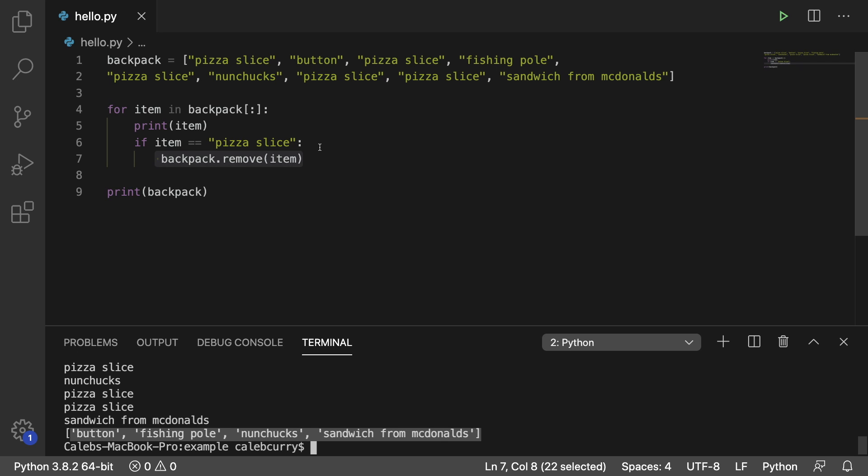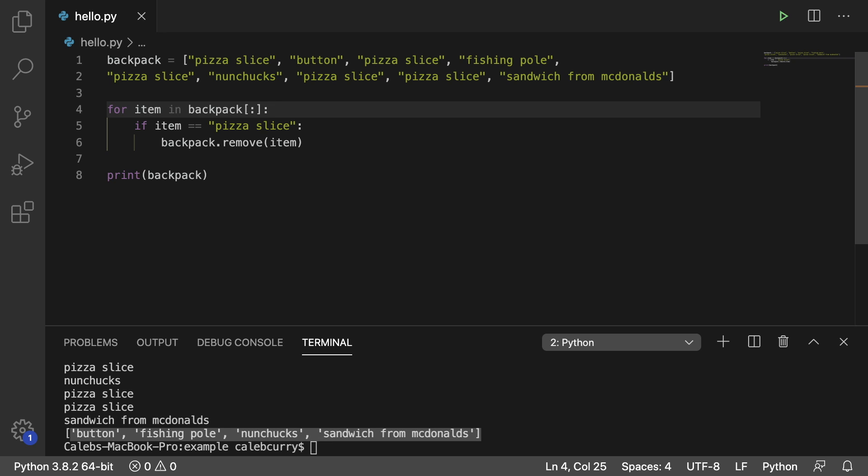So whenever you want to remove items from a list with a for loop, you need to use a copy. Another common thing is to assign it to another list. And I'll show you guys how to do that real quick.